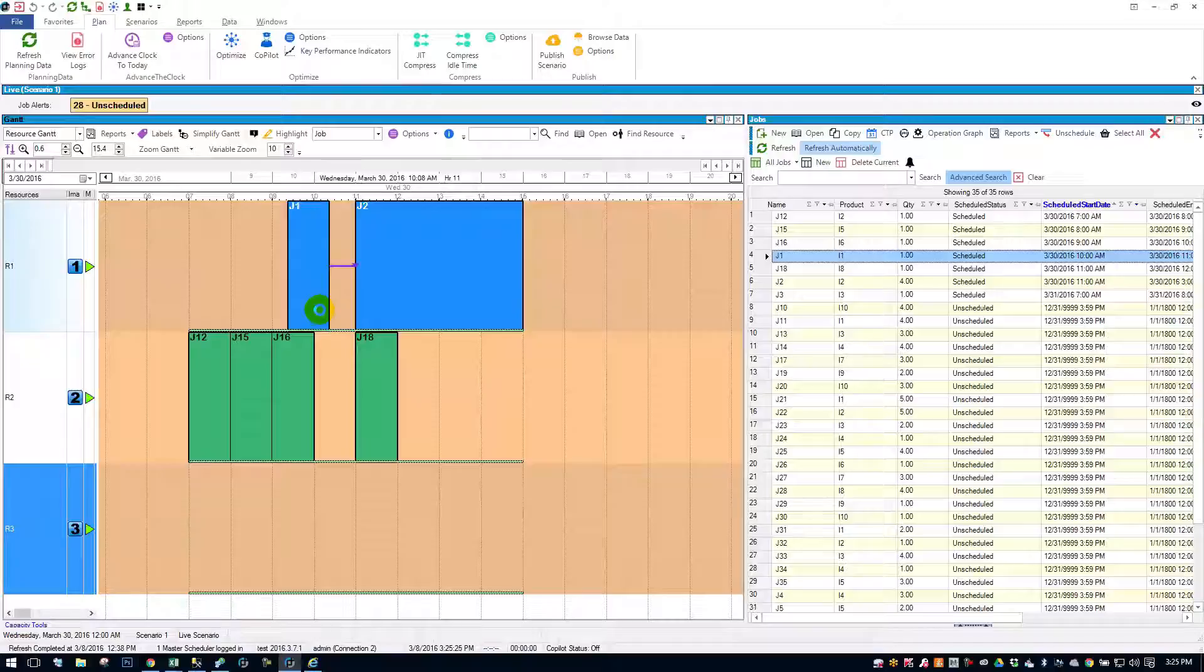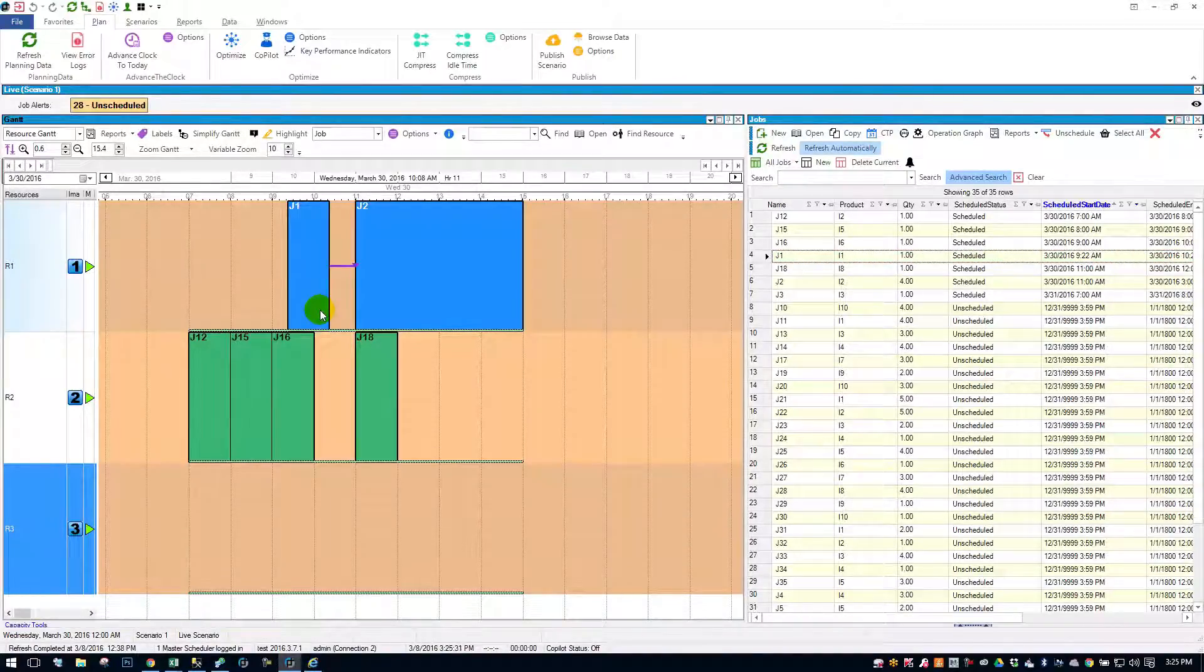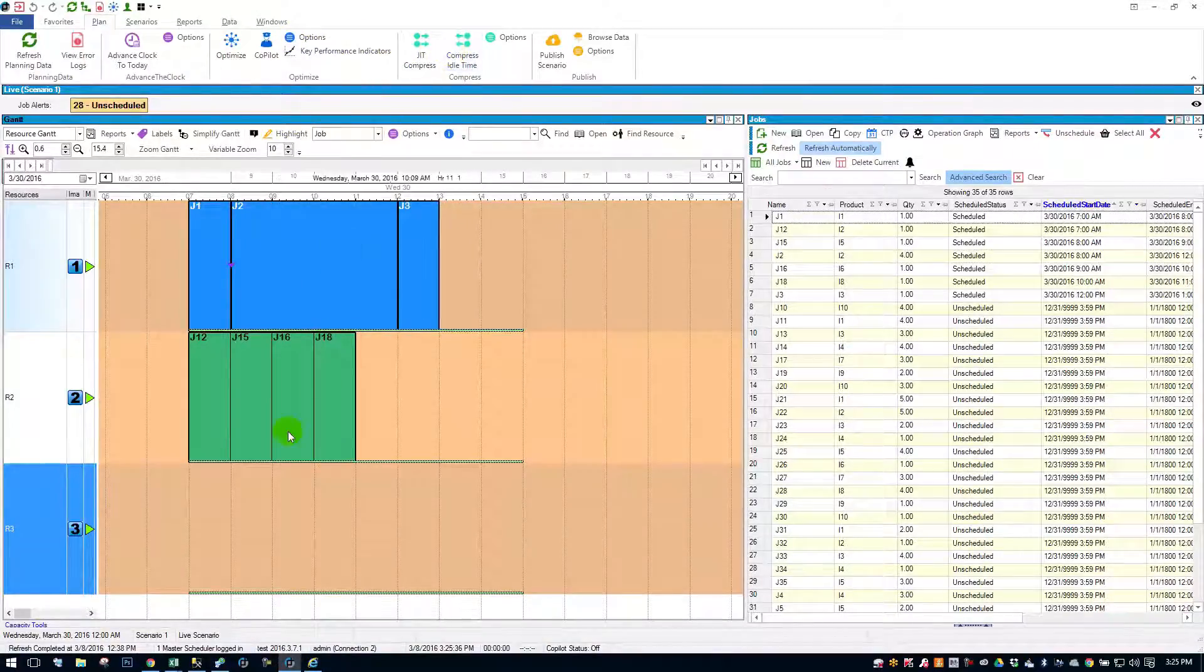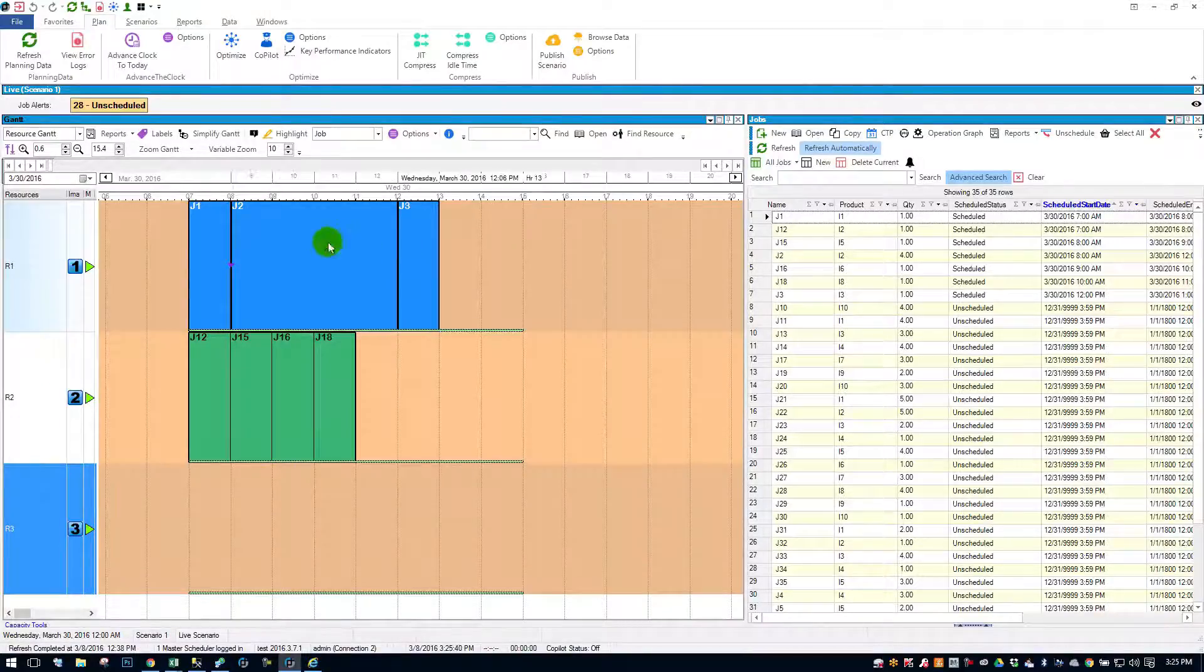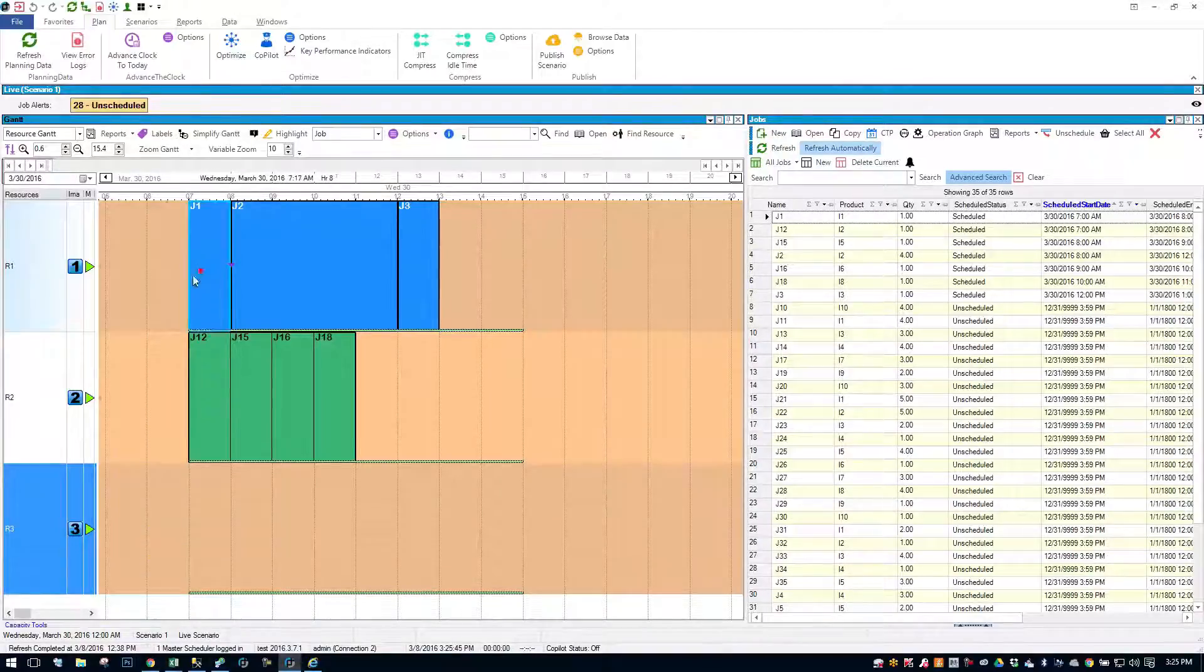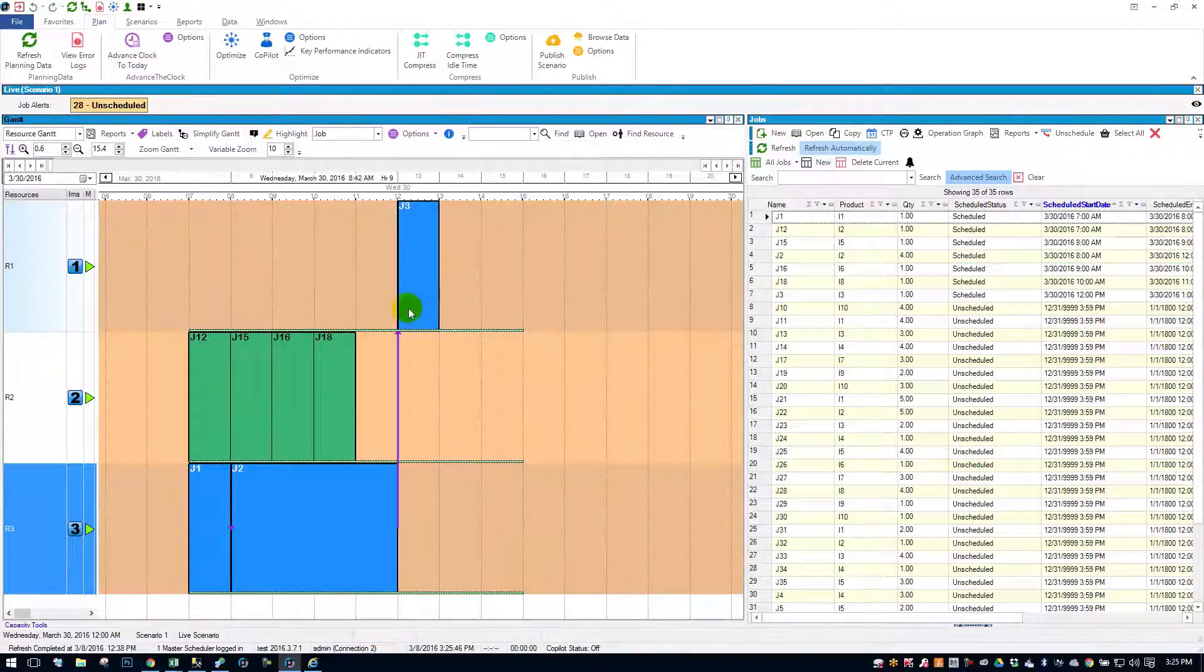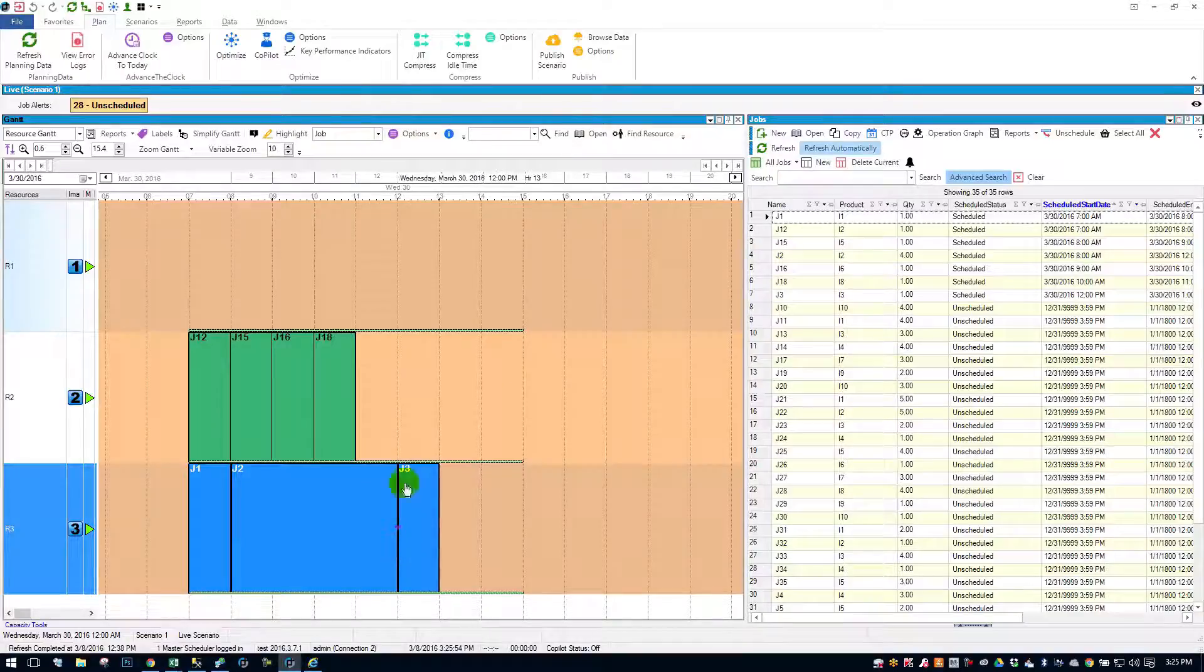Now, this next feature is really cool. It's our multi-move feature. So, let's get these jobs back on the schedule here. Let's say, for example, you wanted to move job one, two, and three down to resource three. Well, most drag and drop systems make you do one move, and then the next move, and then the next move. So, there they are. They're all on one resource.